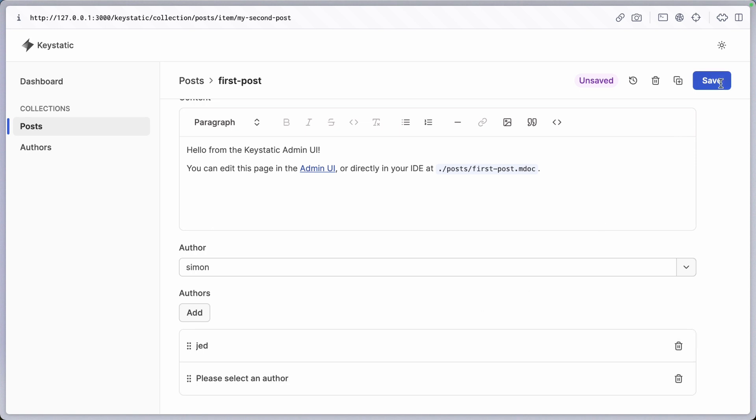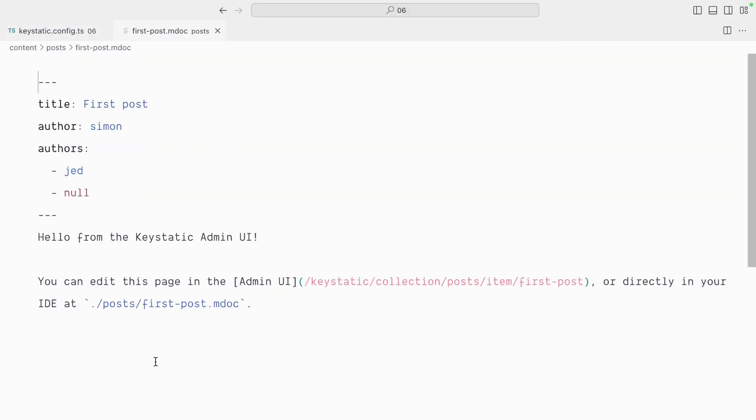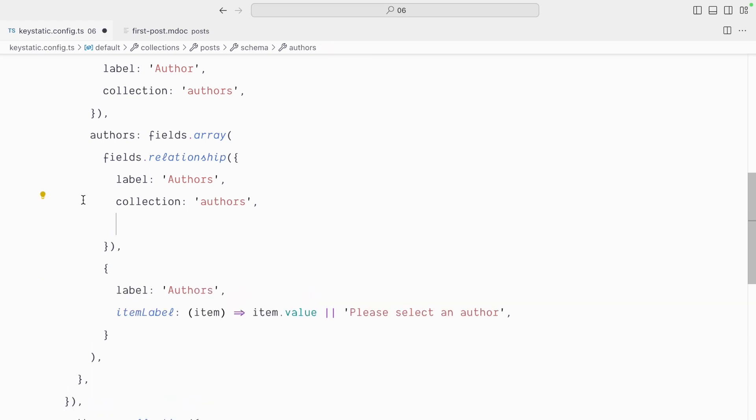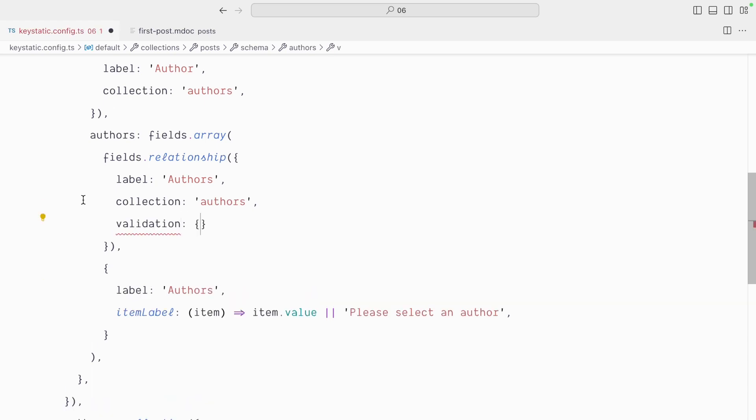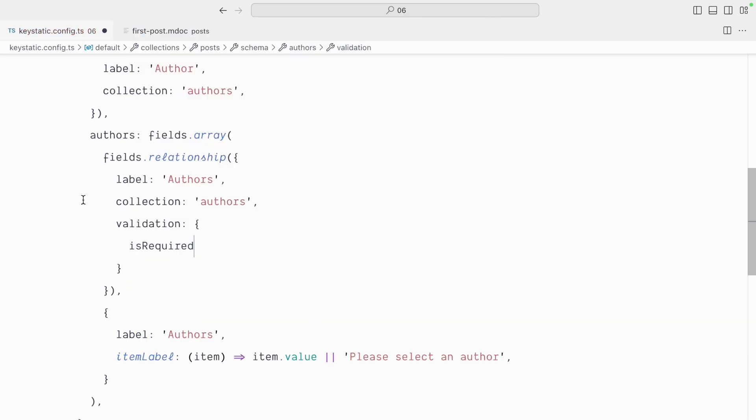But it still doesn't really make sense to save a relationship without a value. If we look at our first post, you can see that it's going to store null in the array, which we probably don't want. So another thing we can do is make sure that this relationship is set in the relationship field to use the validation key and here, make sure that is required is set to true.